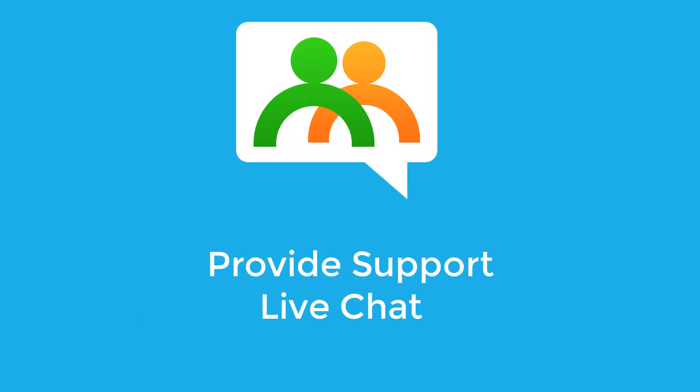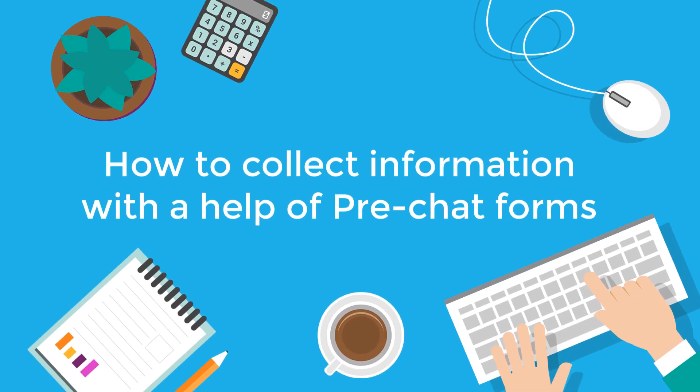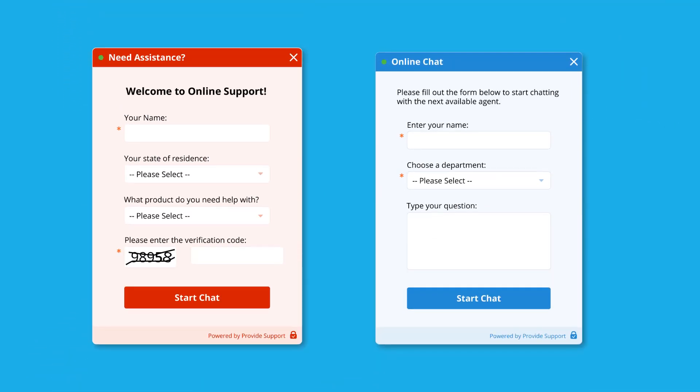Hi and welcome to Provide Support Live Chat. In this short video tutorial, we will show you how to collect valuable information from your chat visitors with the help of customizable pre-chat forms. By using pre-chat forms, you can collect information from a customer, such as a name or description of a problem, when the customer requests to chat with an agent.